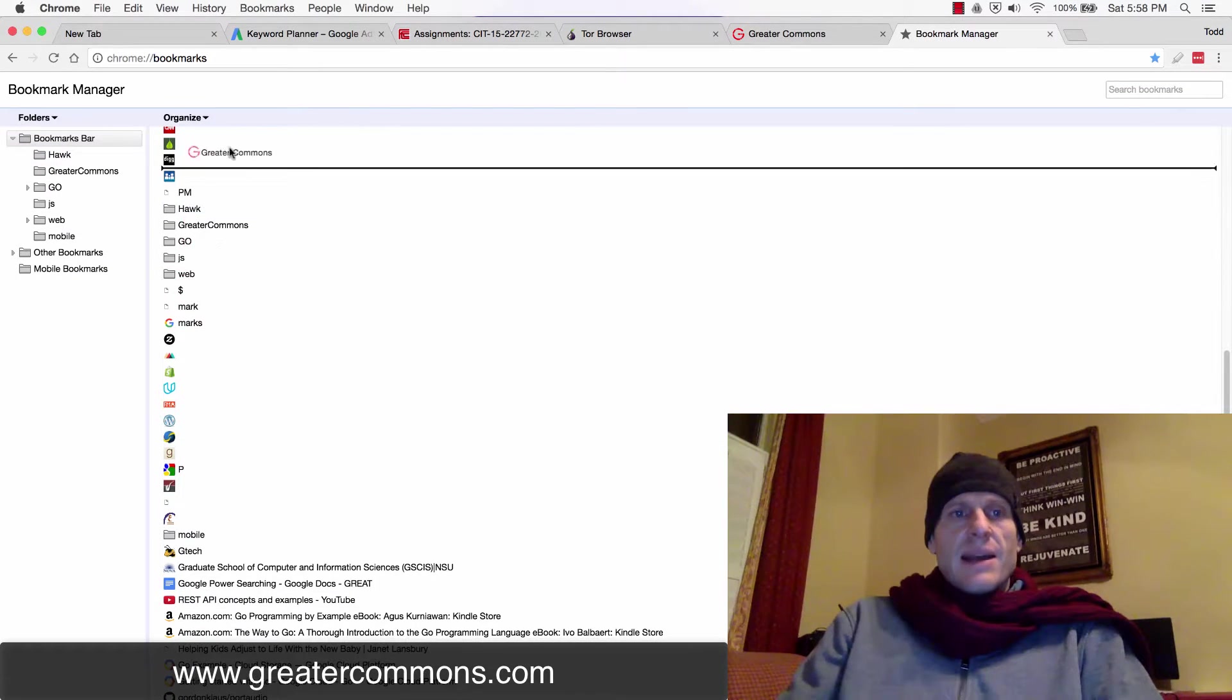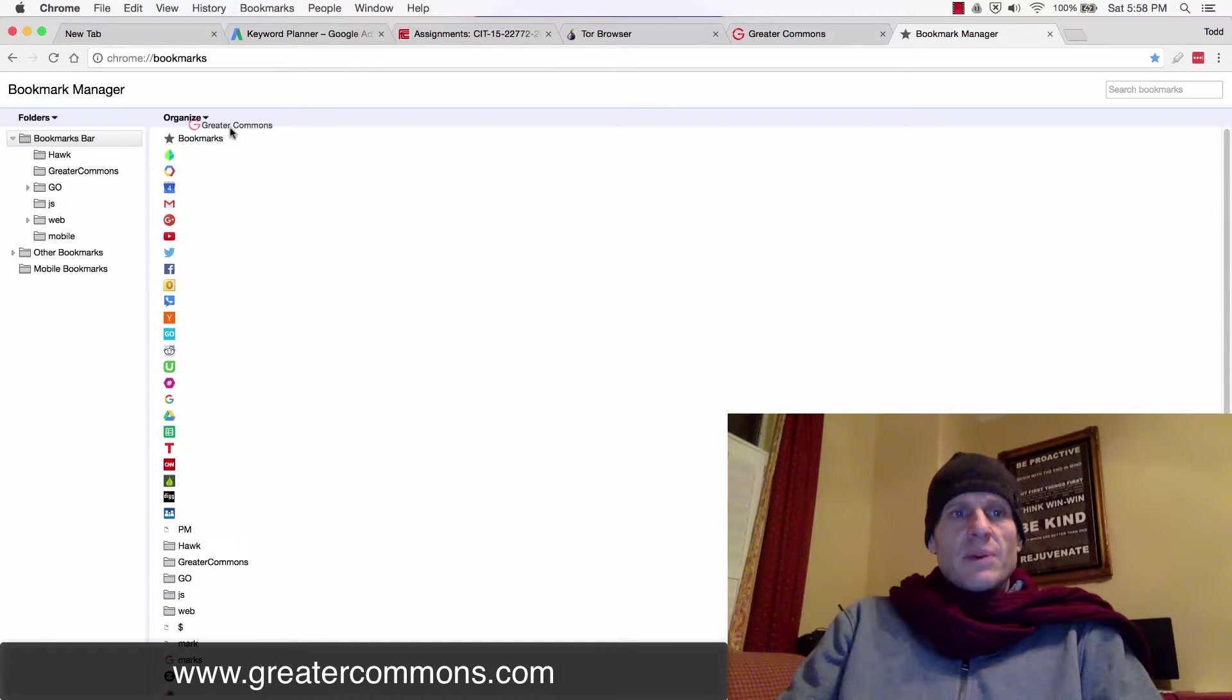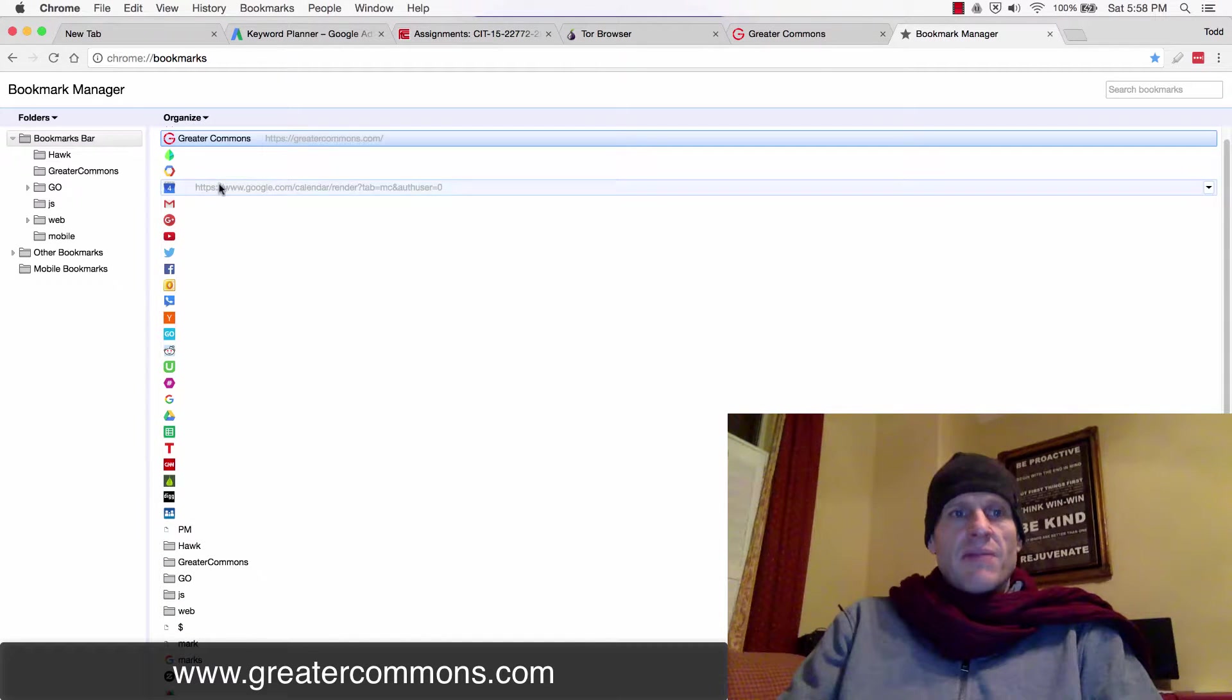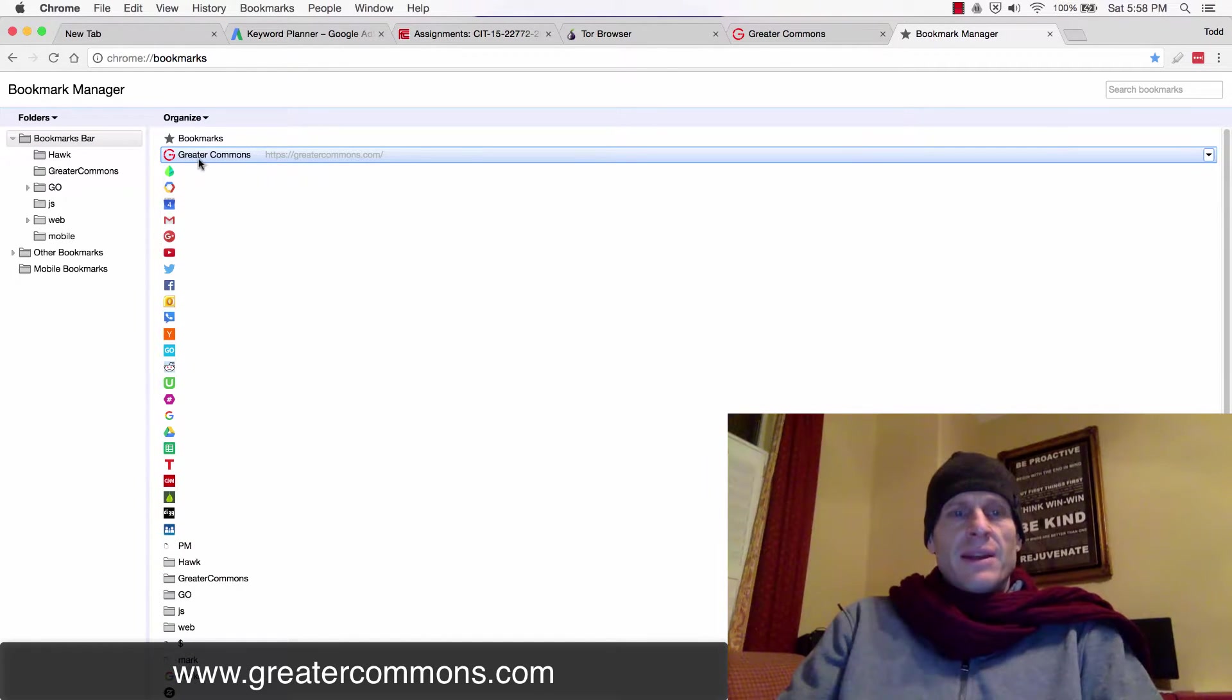I could drag that up and put it up towards the top, right? So I'm gonna put it right front and center. I love it.